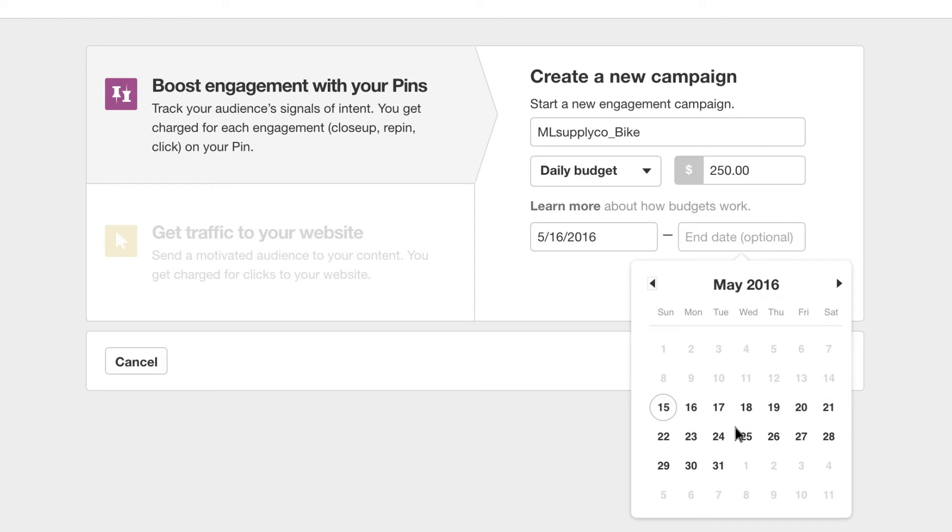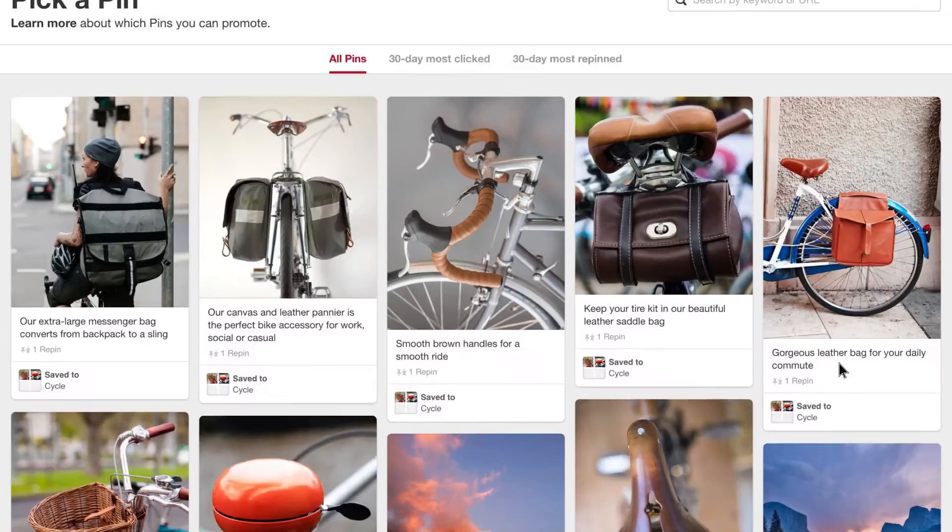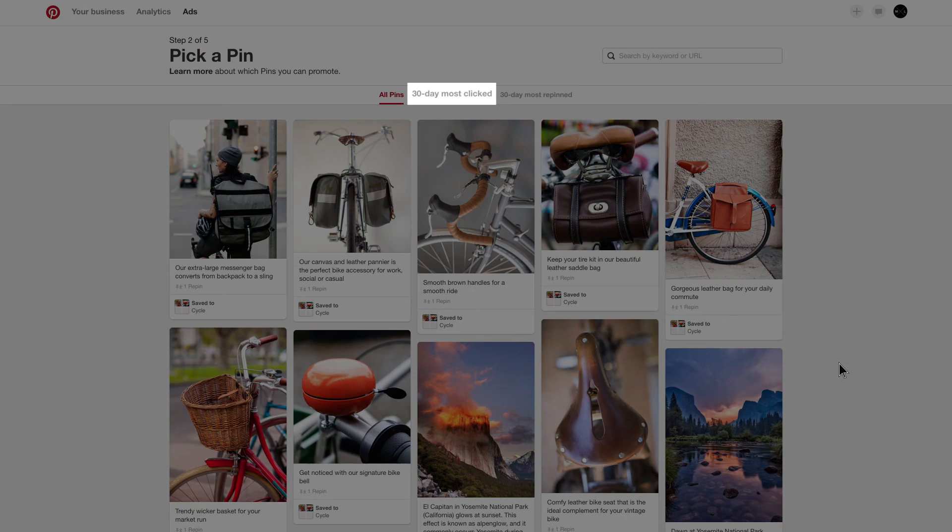You can only promote pins that are already on your boards. Click pick a pin to see all of your pins, or use the tabs to see which pins have been clicked or repinned most in the last 30 days.